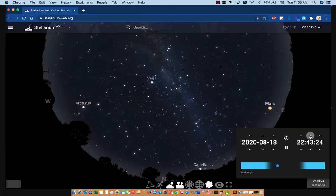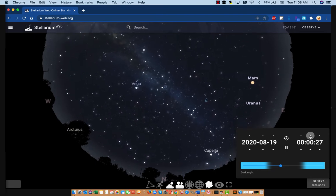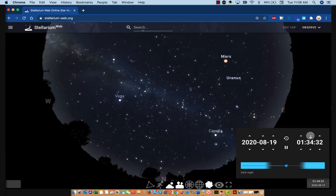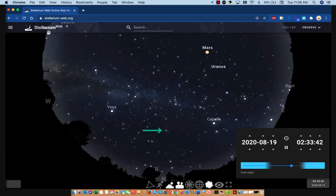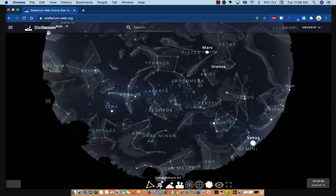There are lots of things to notice here, and it's fun to just sit back and watch this for a while. At some point you'll probably notice that the motion you see is all centered on one point. We can put some constellations on this sky — these are the stick figure versions. You can also put the constellation art on there, but I don't think it will help this explanation, so I'm going to take that back off.